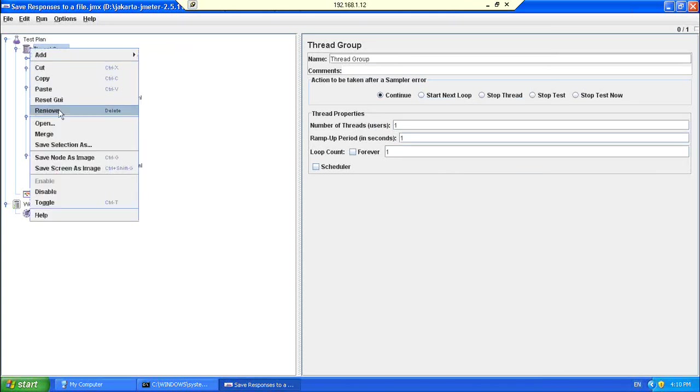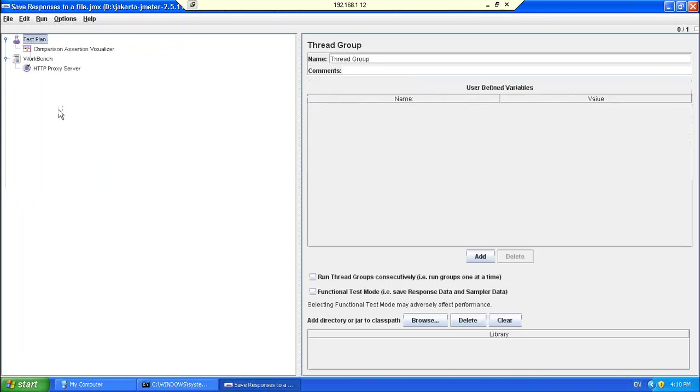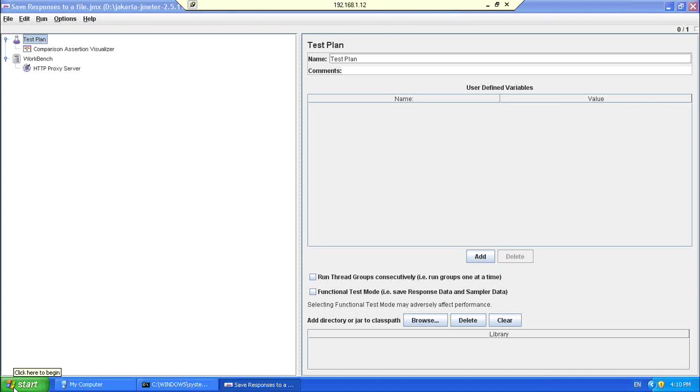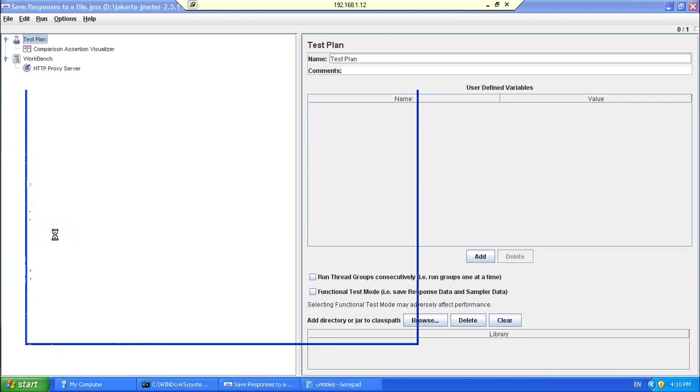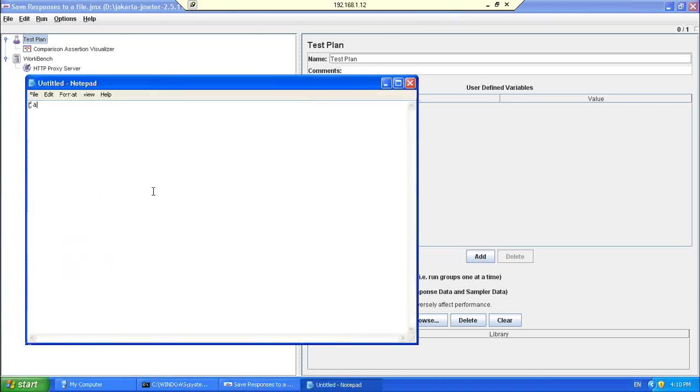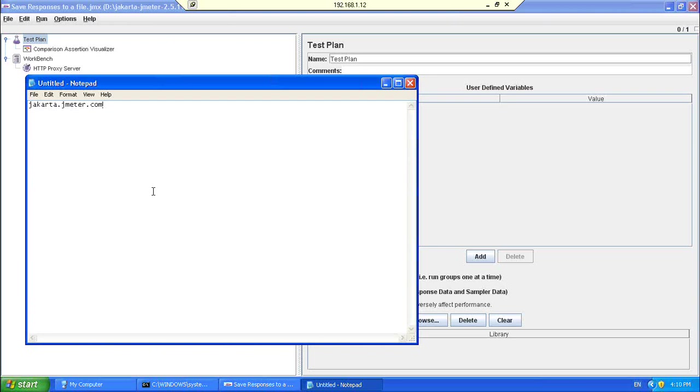And, this Jmeter can be downloaded from the internet. It is a free download. You can just go to the site, jakarta.apache, jakarta.jmeter.com. If you just go to the site, you will be able to download this. There will be a zip file. And, you can download this zip file. And, once you have downloaded it, you can just unzip it. It will make the tool ready.